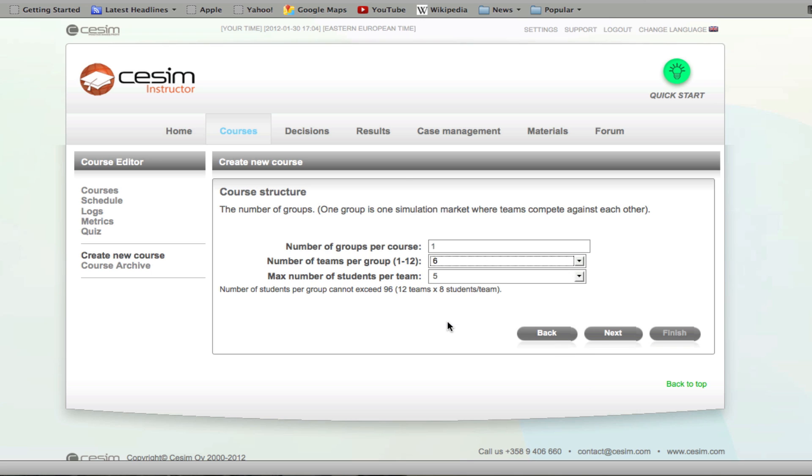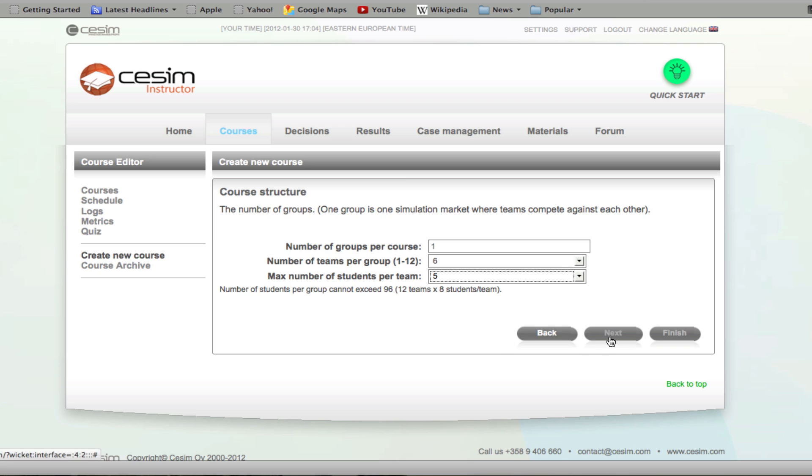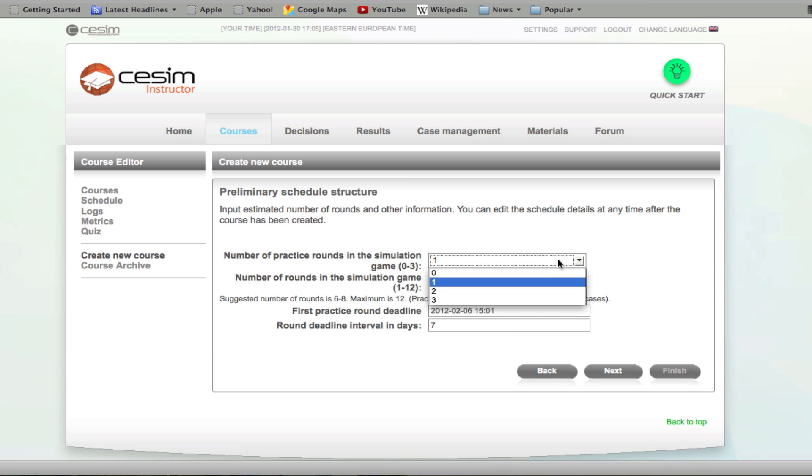Once you have selected the number of teams and number of team members, click next and you arrive at the preliminary schedule structure. Here you'll get to define the number of practice rounds. In SESIM simulation games, the number of practice rounds available is three. We typically recommend that one or two practice rounds be played before the actual rounds.